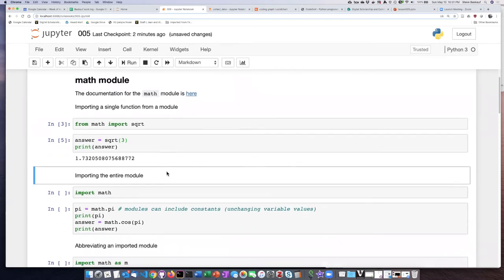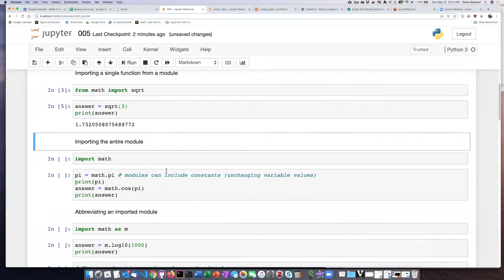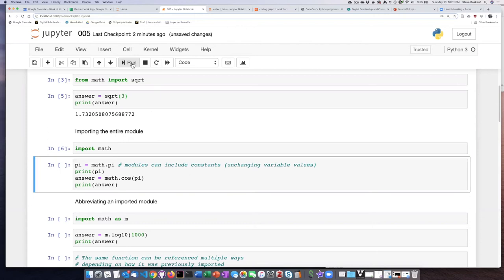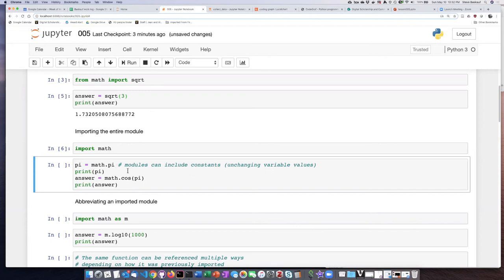Now the second option is to just import the entire module. So let's go ahead and do that. Now what I've done is first imported a constant which is just a part of the module. It doesn't actually do anything like a function, it's just simply a value. And the math module includes the value of pi. So I'm going to go ahead and print that.